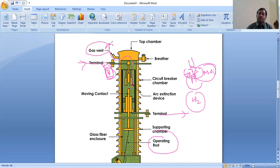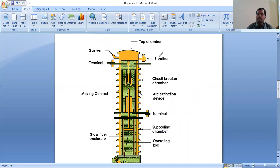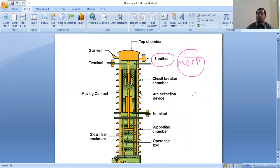That is nothing but a gas vent. This is the top chamber. The top chamber is used to refill the oil again, and whenever compression and expansion of the oil takes place, the top chamber will operate — just like a surge tank. This is the breather. Whenever gas is sent outside, it will absorb the air from the outside. This is the total about the minimum oil circuit breaker and its function.